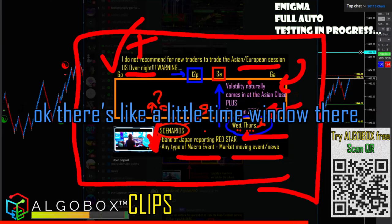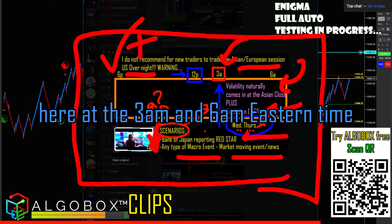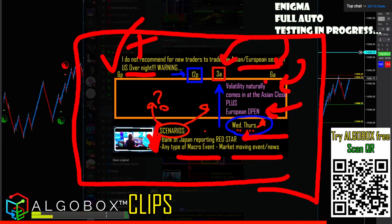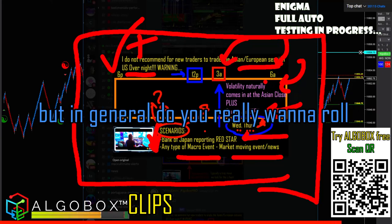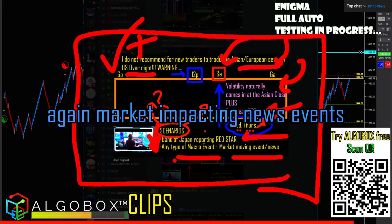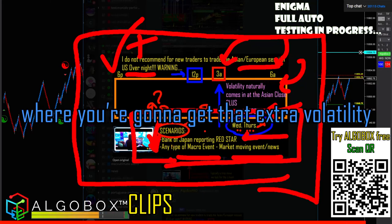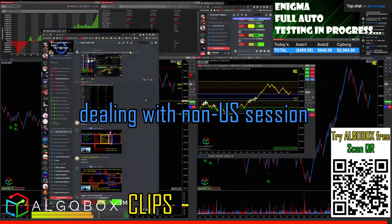Volatility naturally comes in at the Asian close, so if it's at the close or the European open, there's a little time window there. That's why I squared those up at the 3 a.m. and 6 a.m. Eastern time marks — those opens and closes might be a spot. But in general, you really don't want to roll through the whole day unless there are market-impacting news events giving you that extra volatility. That's my suggestion around dealing with non-US market hours.